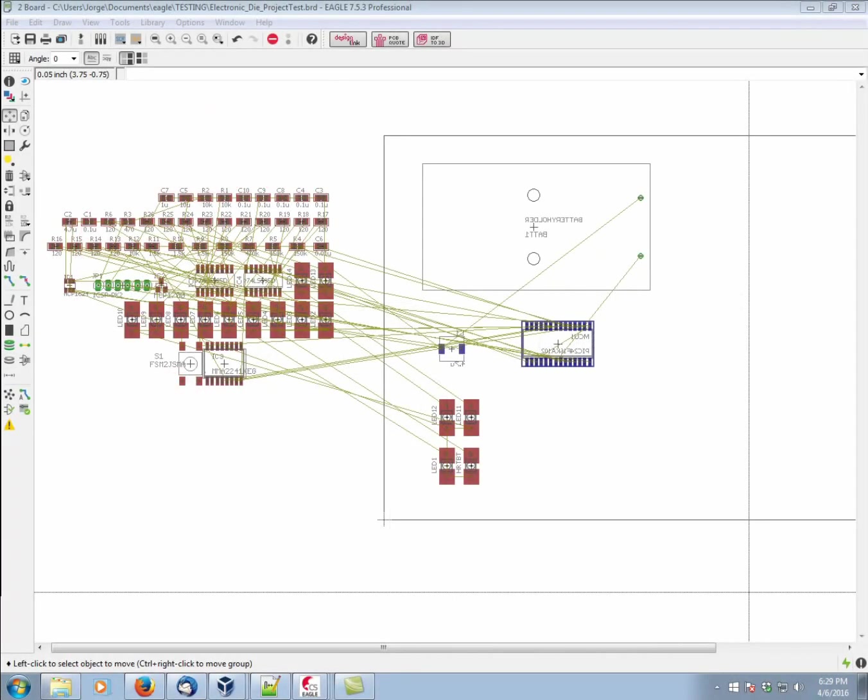Hi. My name is George Garcia. This is Guided Tour of Eagle, video number seven, Routing Signals.